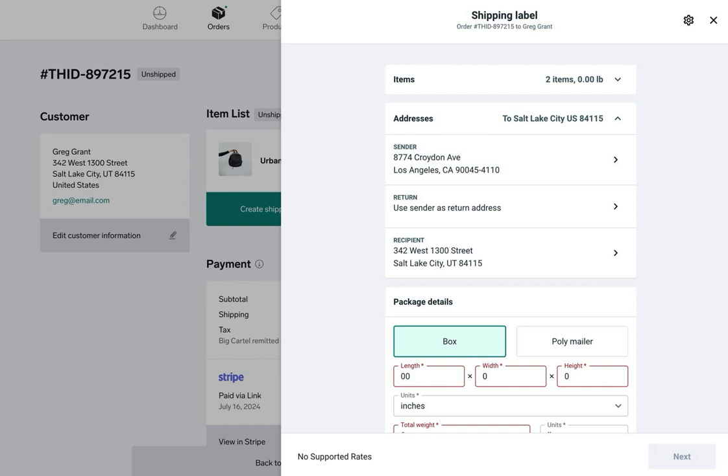Any of these addresses can be edited if needed. If I wanted to use a PO box as the sender address, I just click this right arrow and edit the address or use an alternate address for returns. For example, if my sender address is a PO box, I could set my physical address as the return address. Just click that right arrow and you'll be able to edit your addresses.